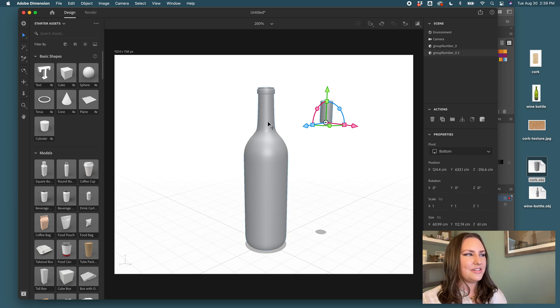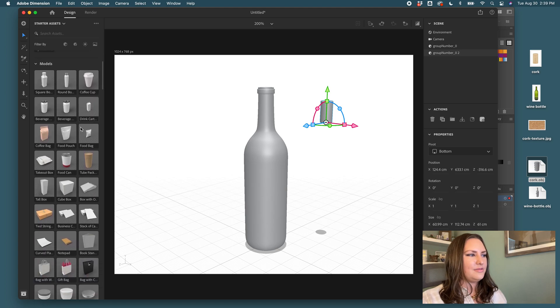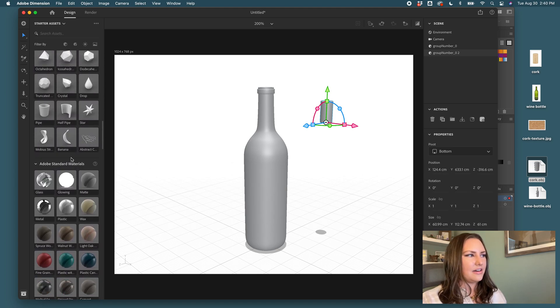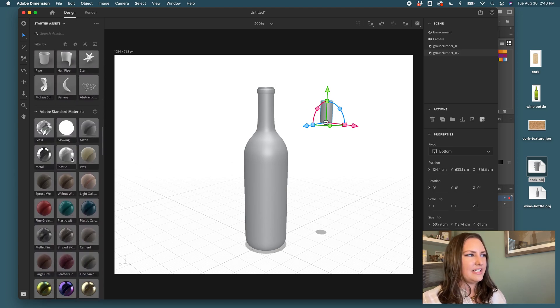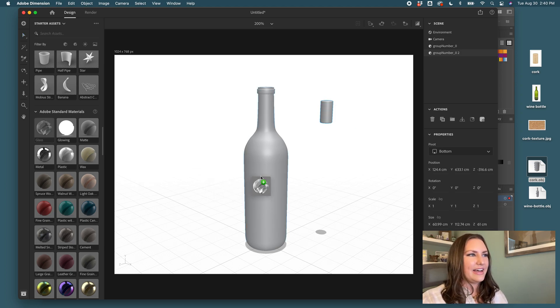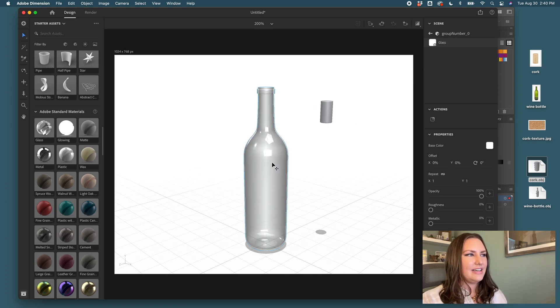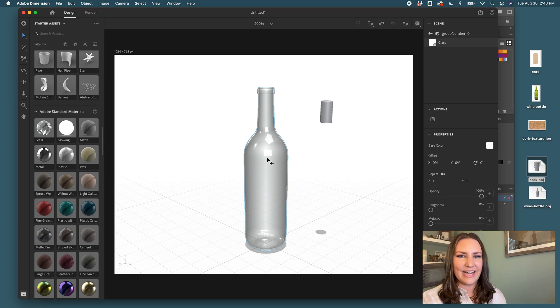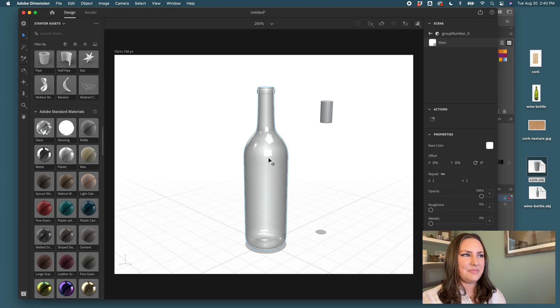I'll start with the glass bottle. We'll scroll down to find our standard materials. And since this is a wine bottle, I'm choosing glass. And I drag and drop the glass material over the shape and you can see it snaps and makes it a glass bottle.